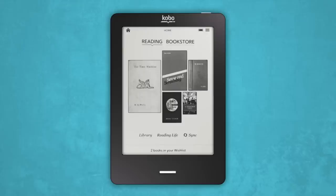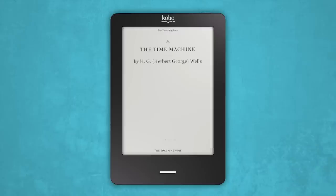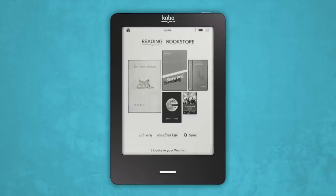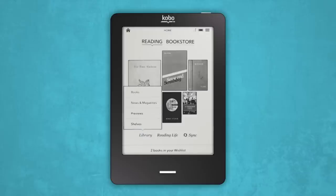At any time, you can head back to your home screen by hitting the home button. If you want to read one of the eBooks in your mosaic, simply tap on it to get going. But if you'd like to choose an eBook from your library, select Library on your home screen and tap Books.